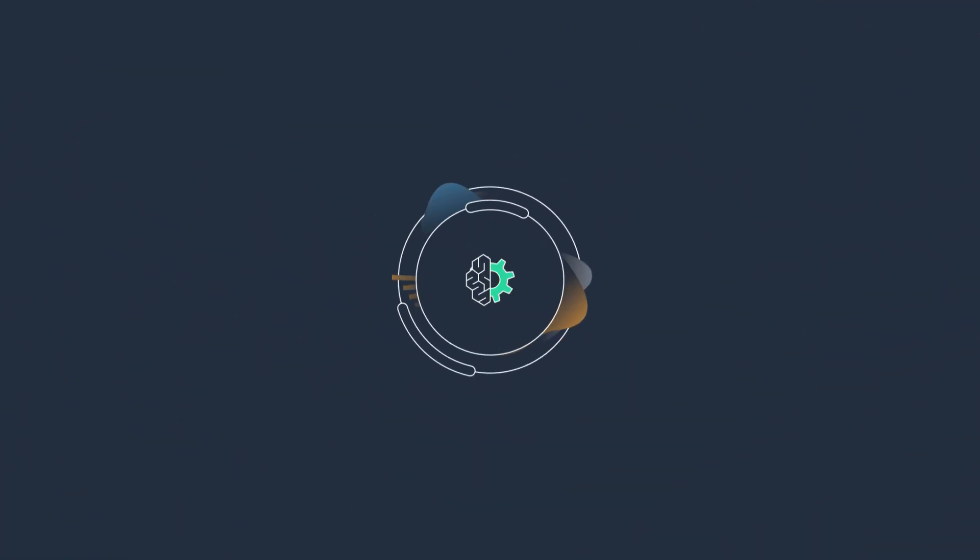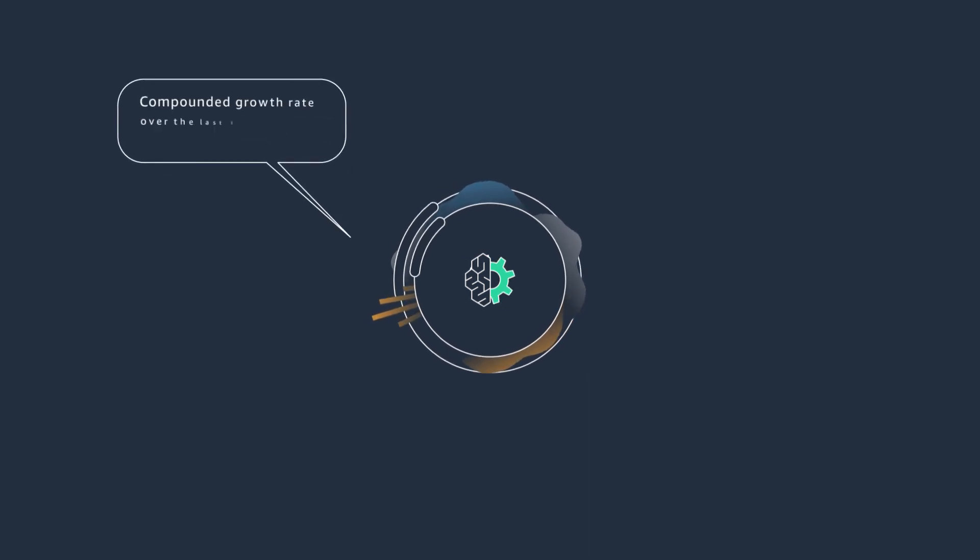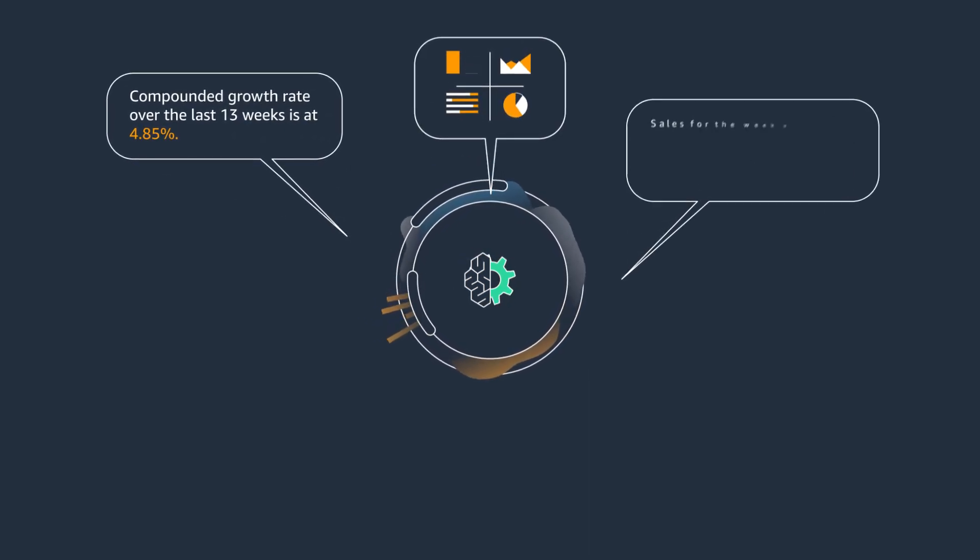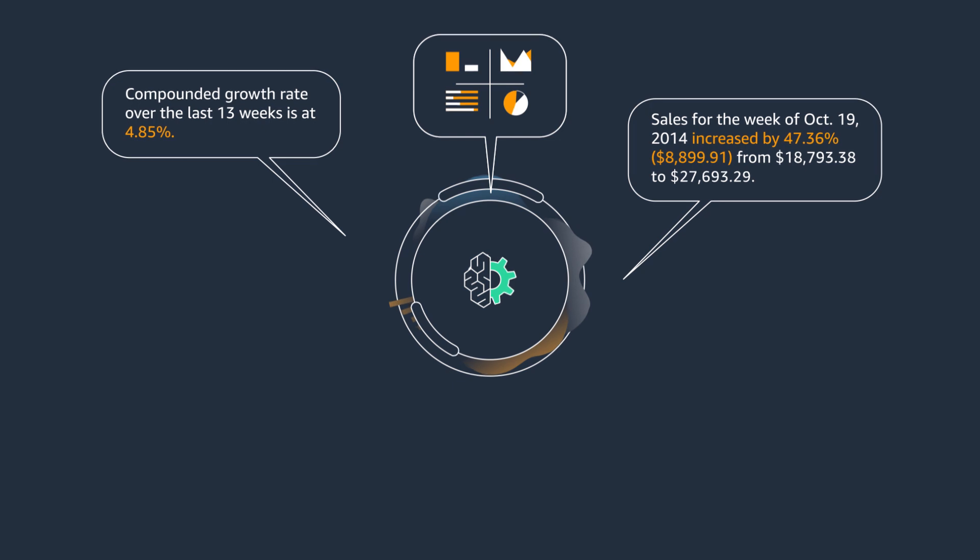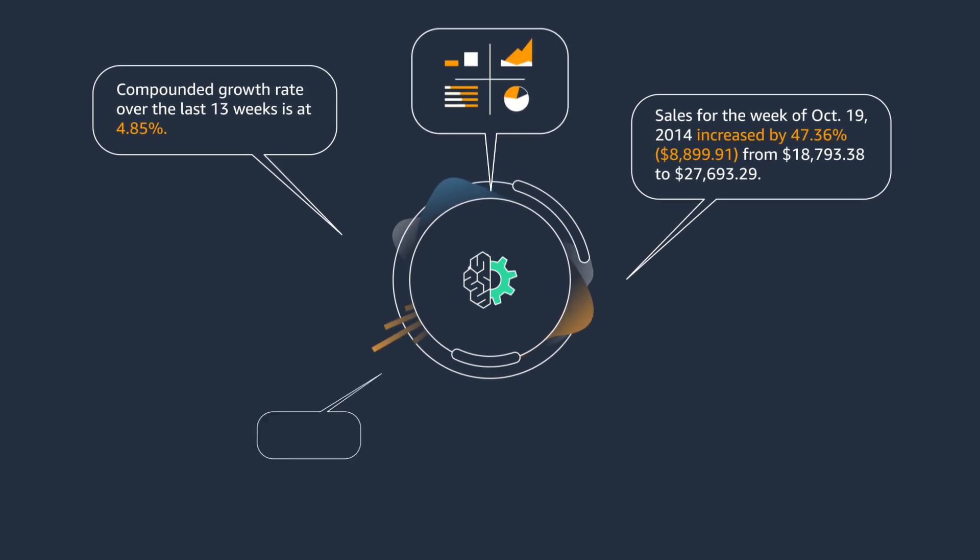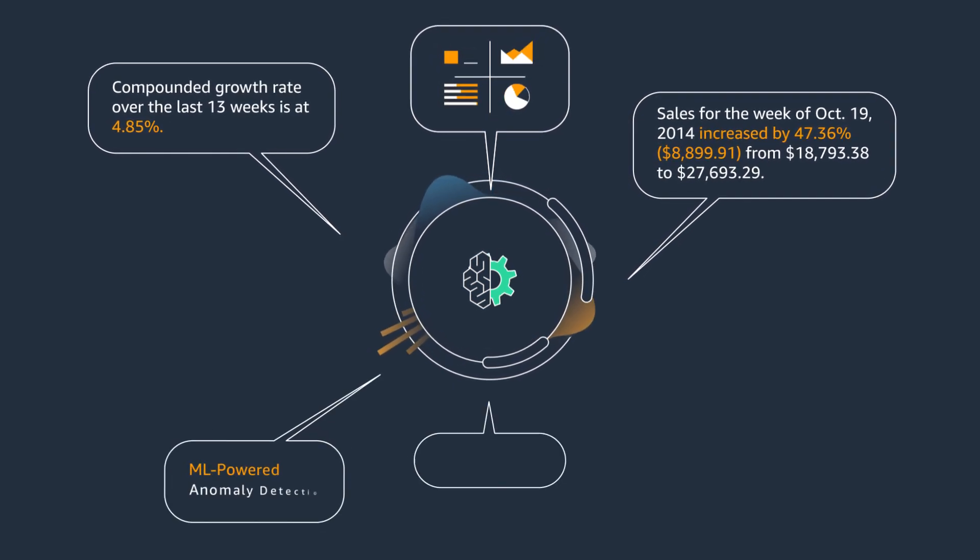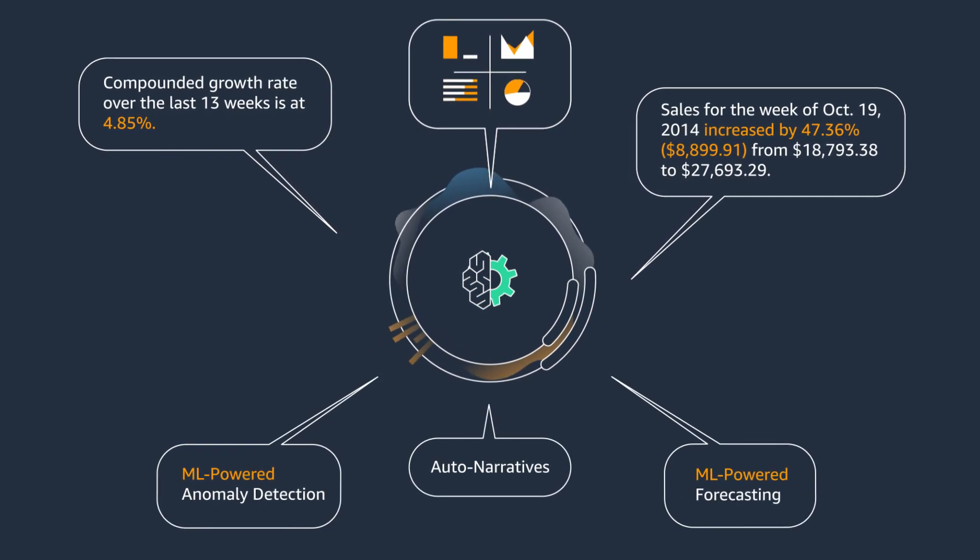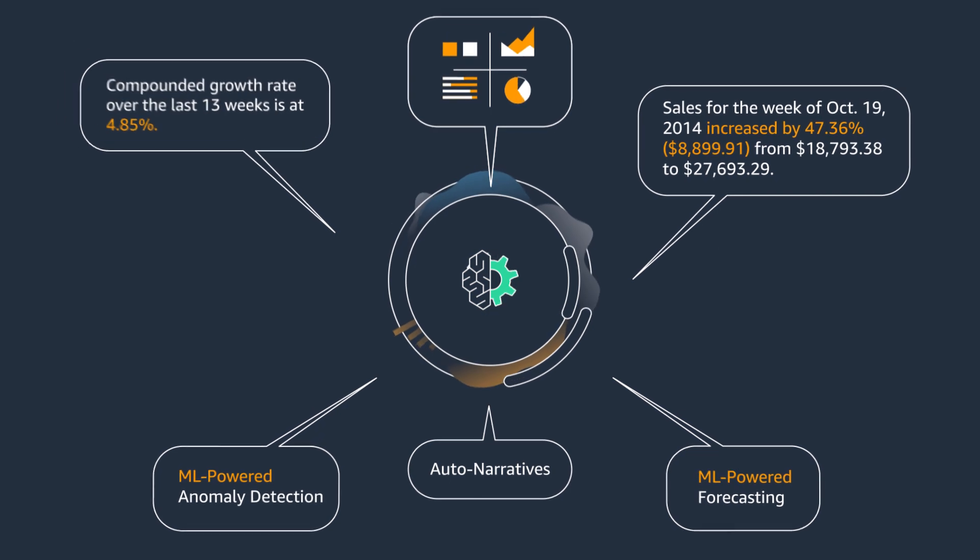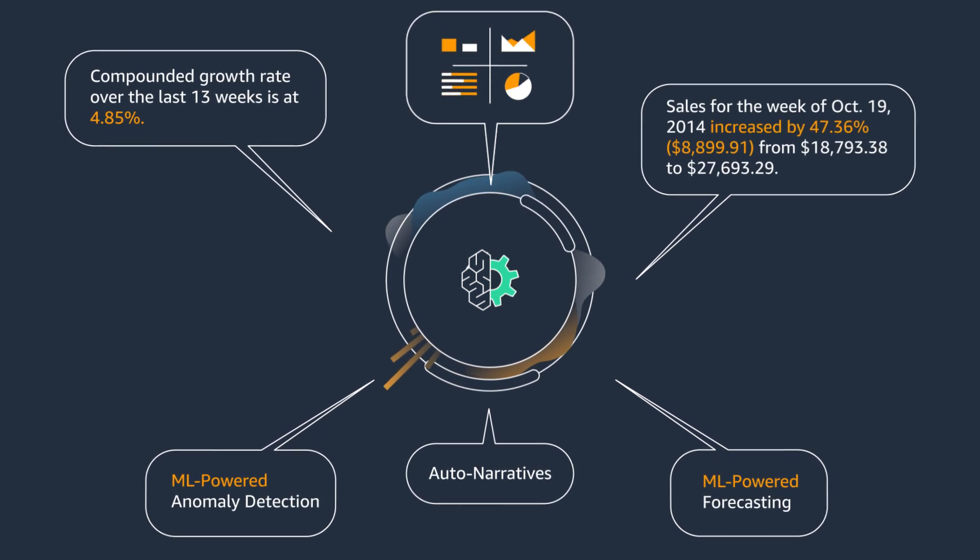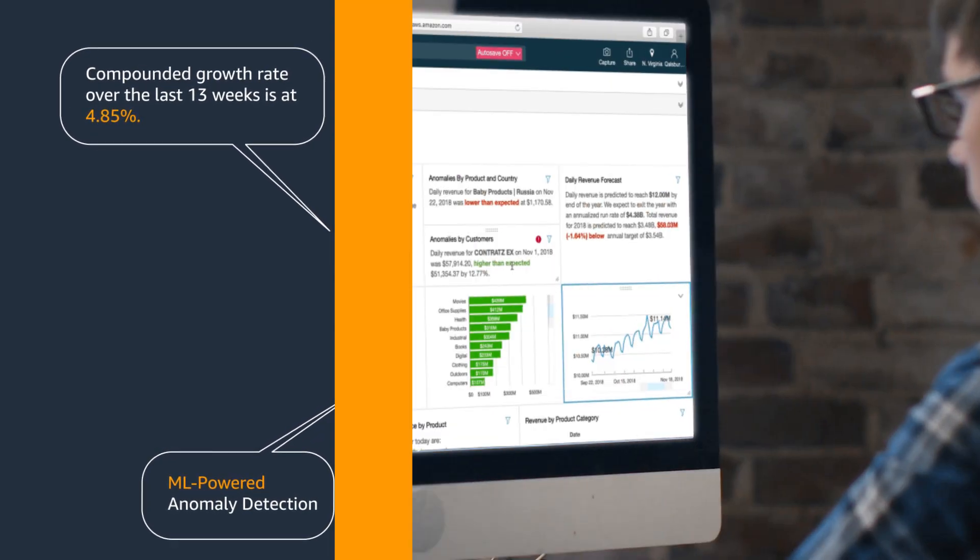ML Insights, a new set of powerful tools in QuickSight, harnesses years of proven machine learning and natural language capabilities developed at Amazon to provide simple, out-of-the-box features that help you discover the patterns, trends, and insights that matter to you.